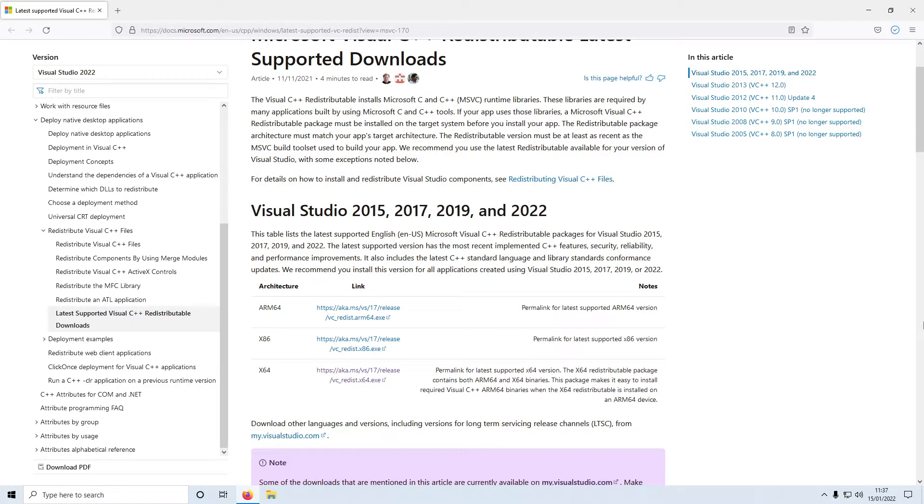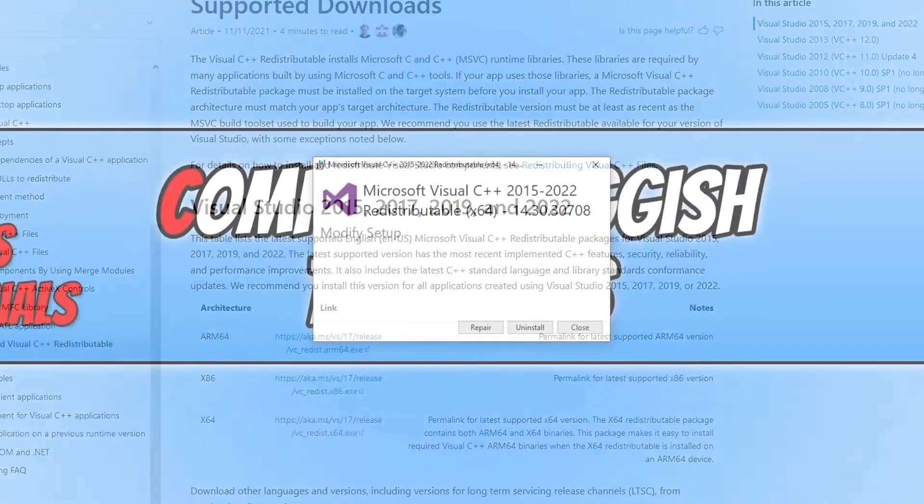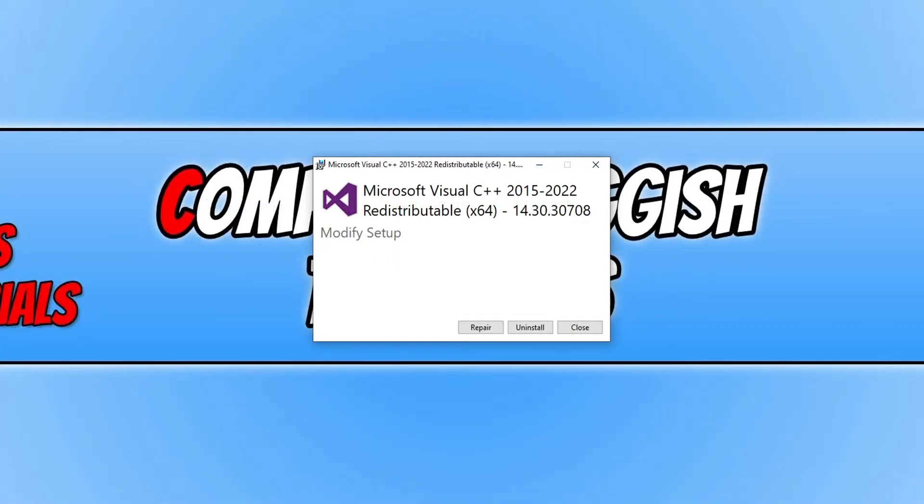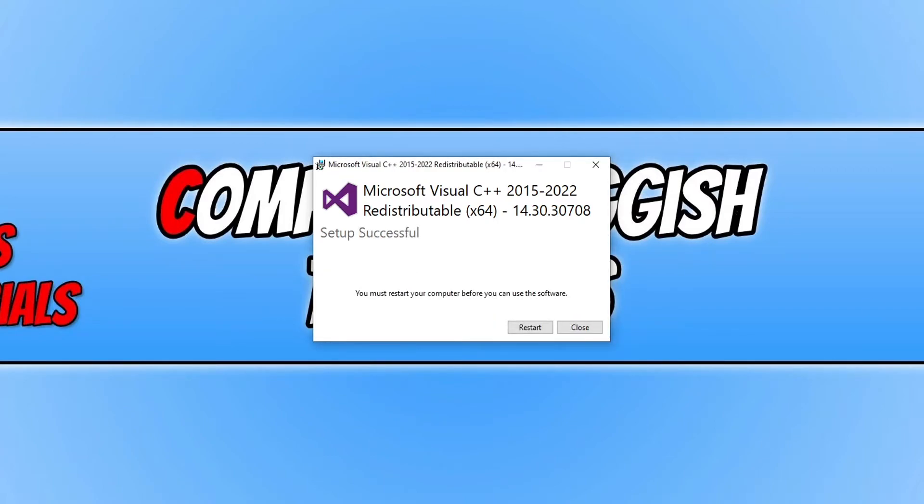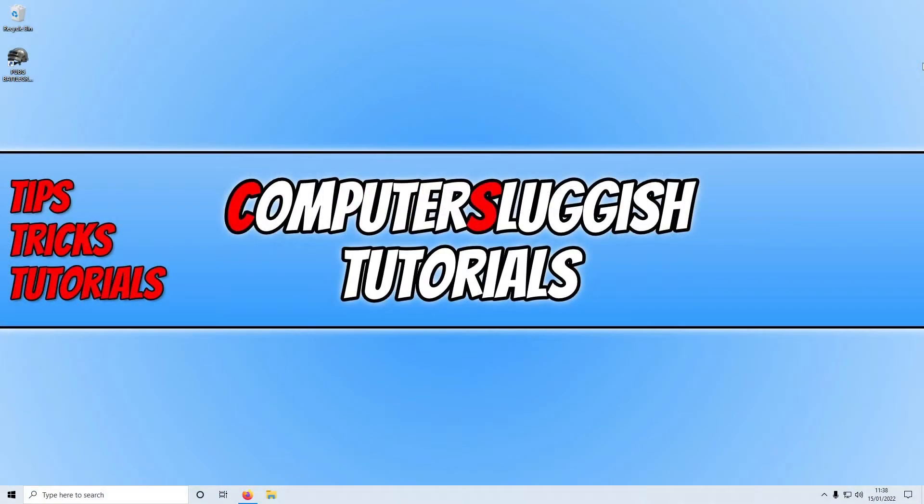Once the file's finished downloading, go ahead and run the setup file. If you already have C++ 2015 to 2022 installed like I do, you will only have the option to repair. If you don't have it installed, then press install. If you do have it installed like I do, then you need to click on repair. So once that's finished installing, go ahead and restart your computer.